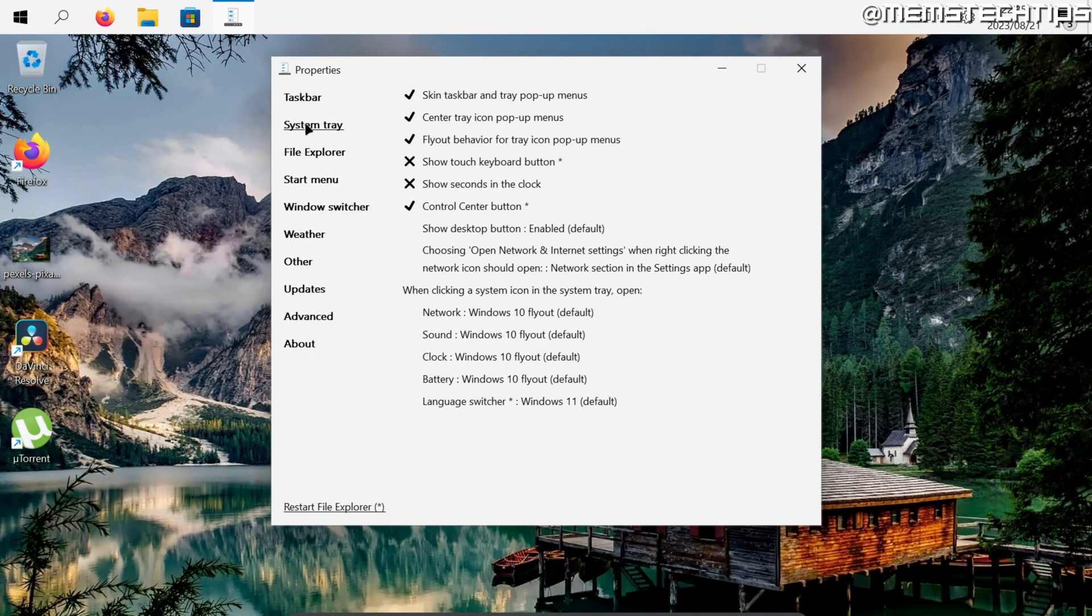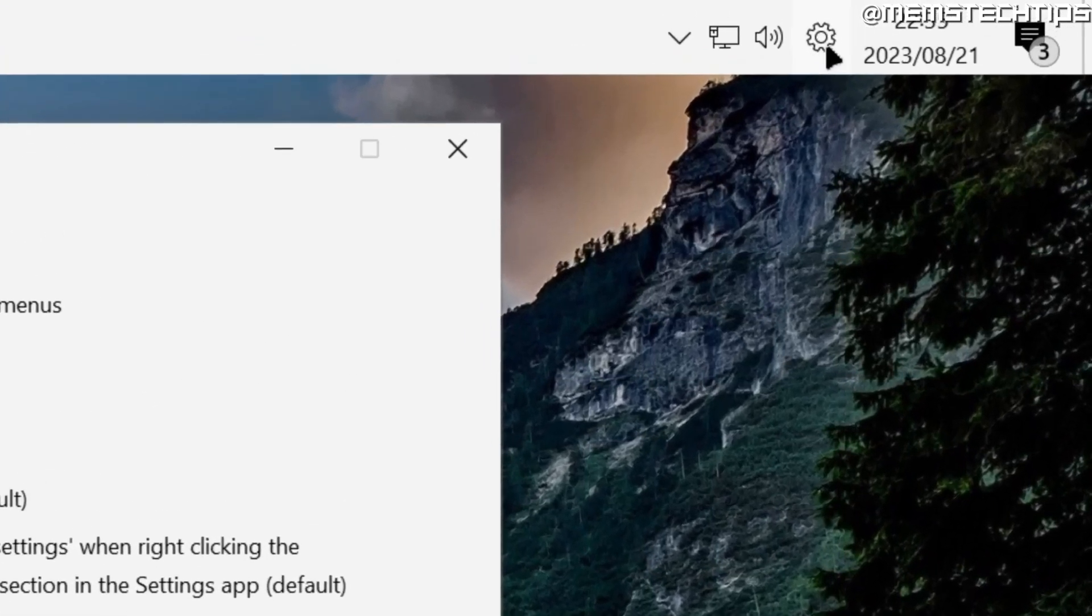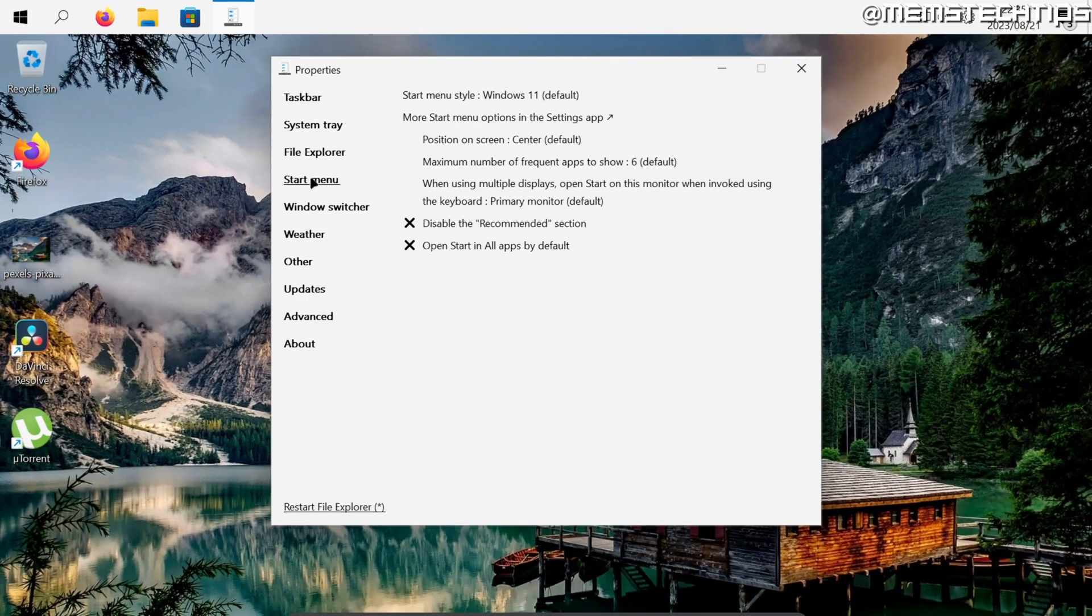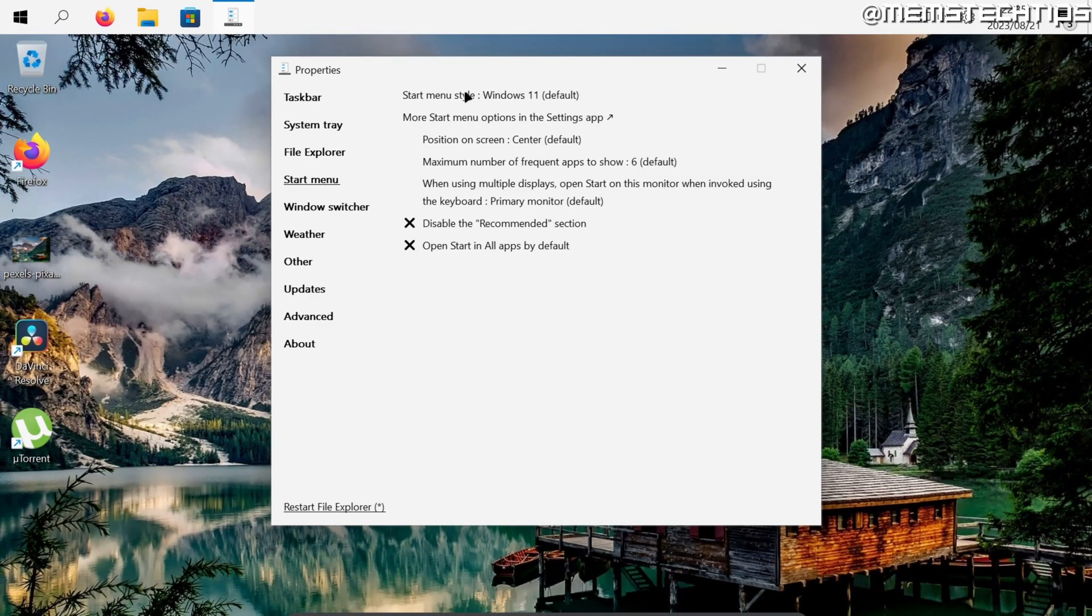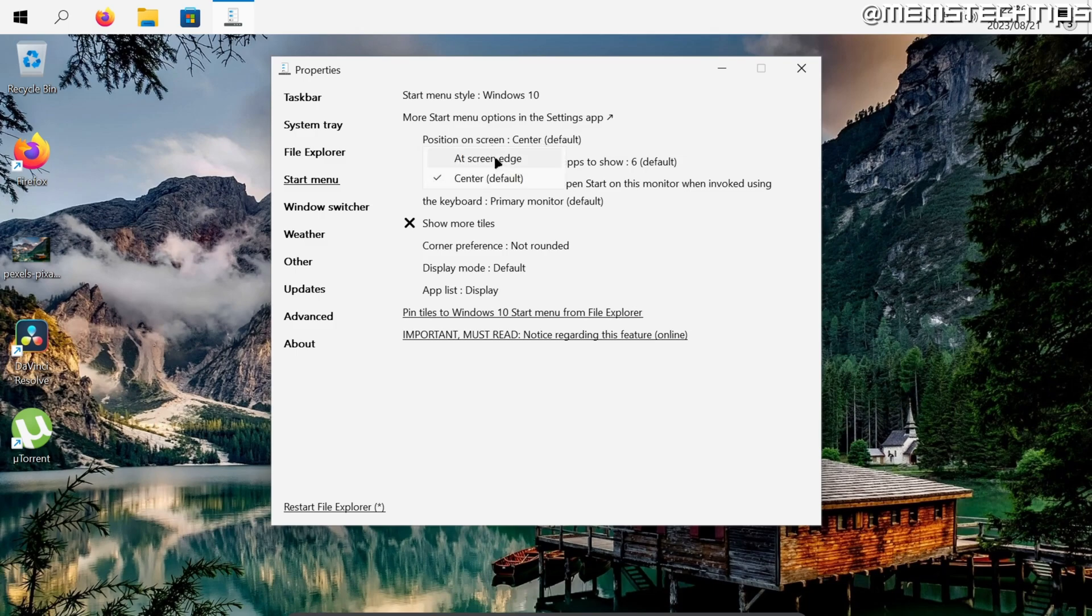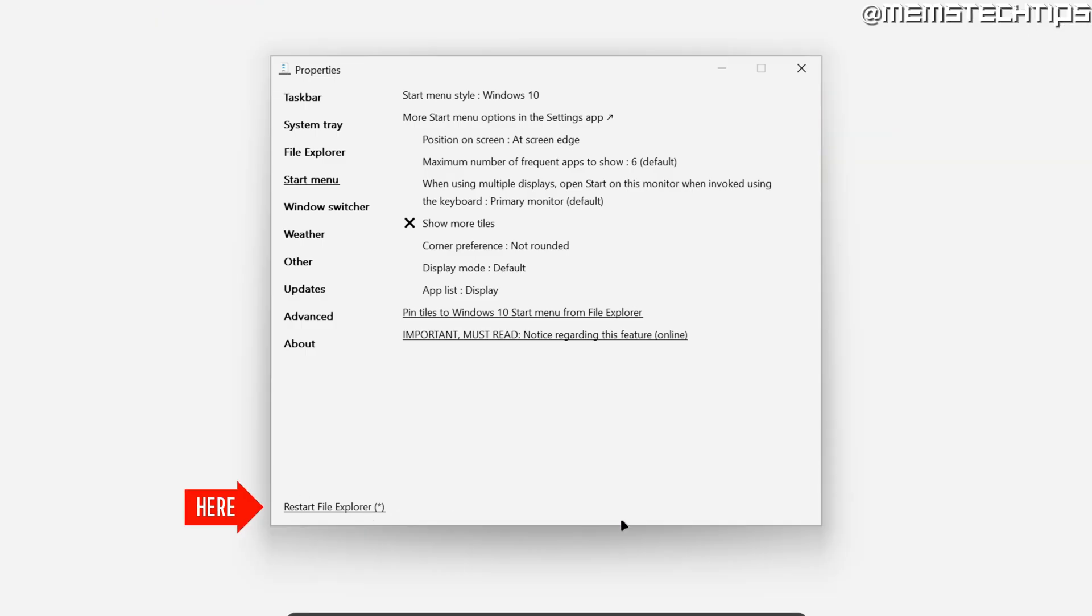Next in the system tray I hide the control center button which is that little gear icon right there and then for the start menu I change the start menu style to Windows 10. Lastly also change this position on screen from center to at screen edge and then click on restart file explorer.